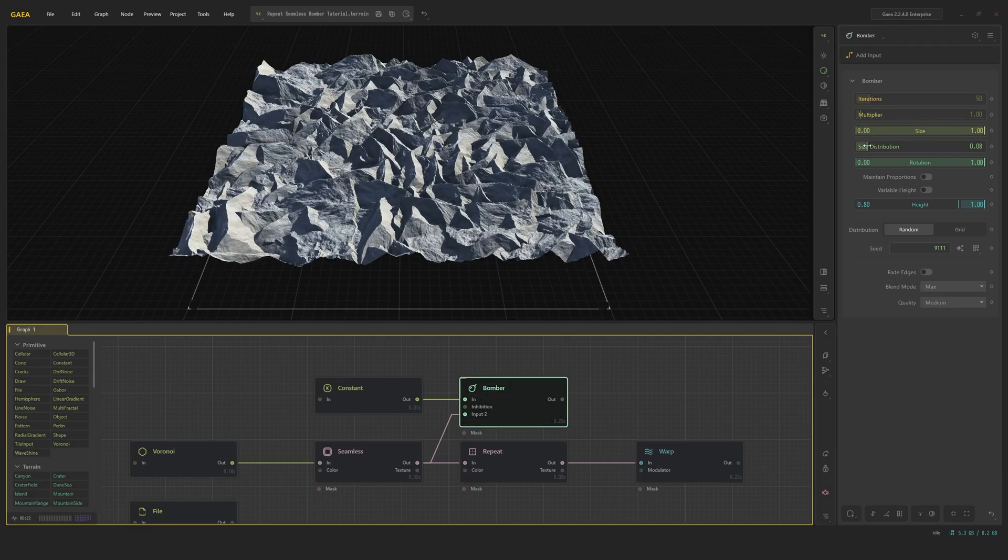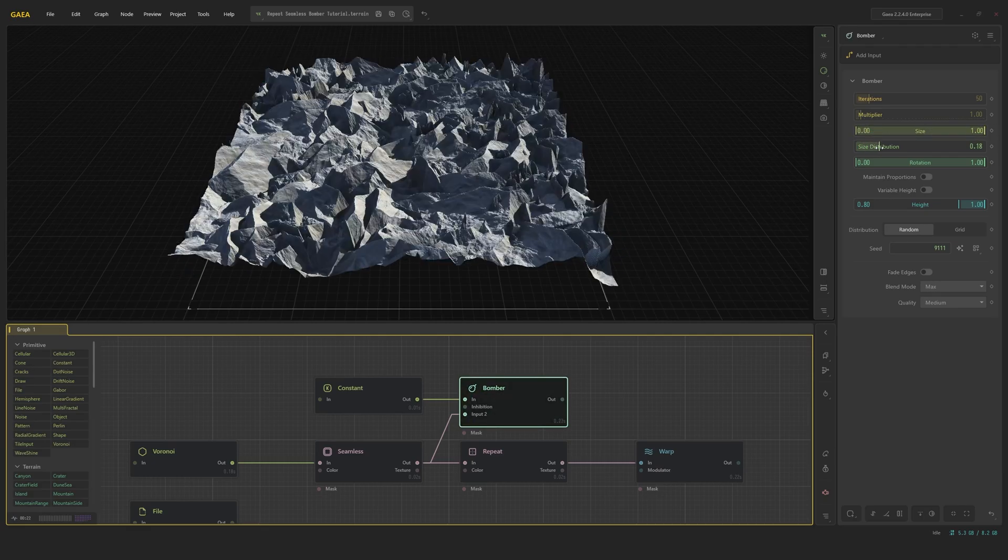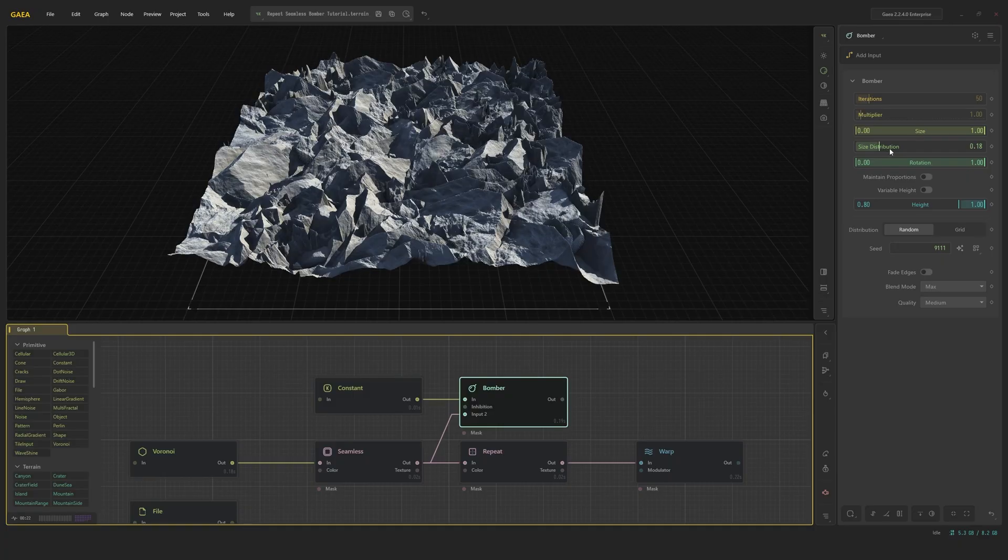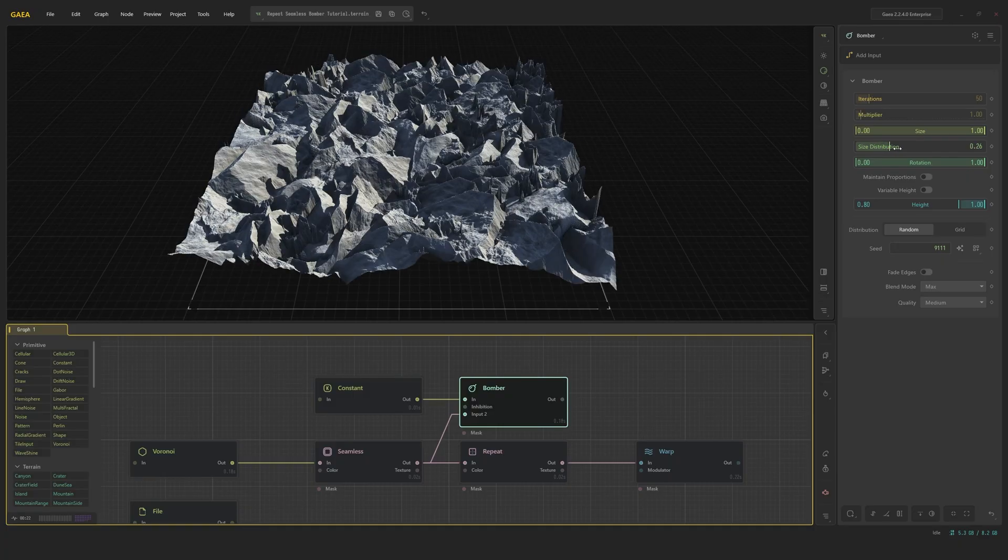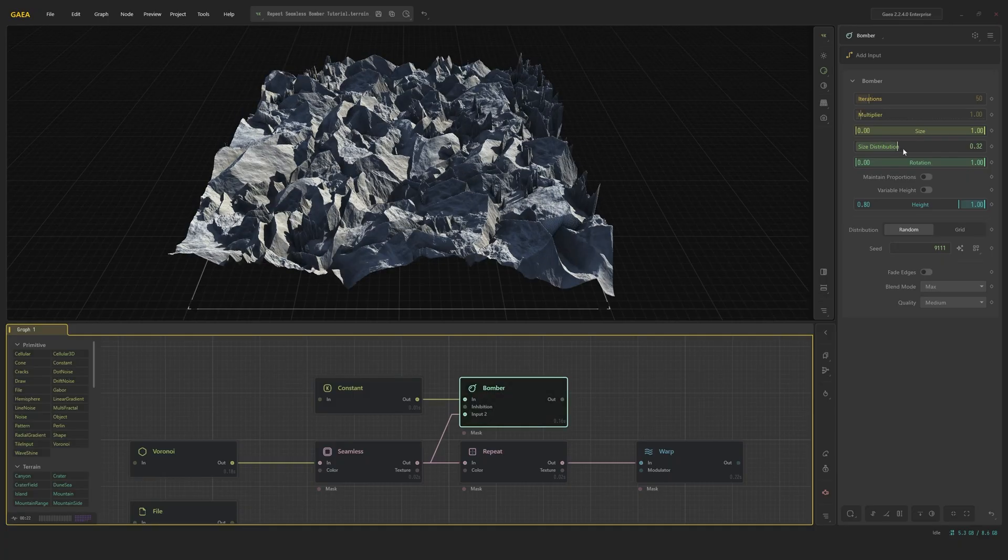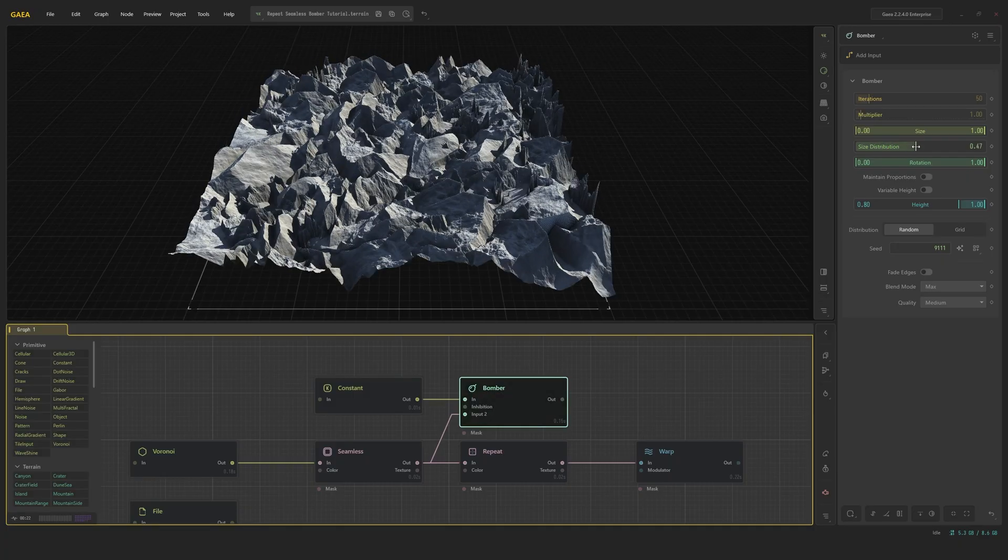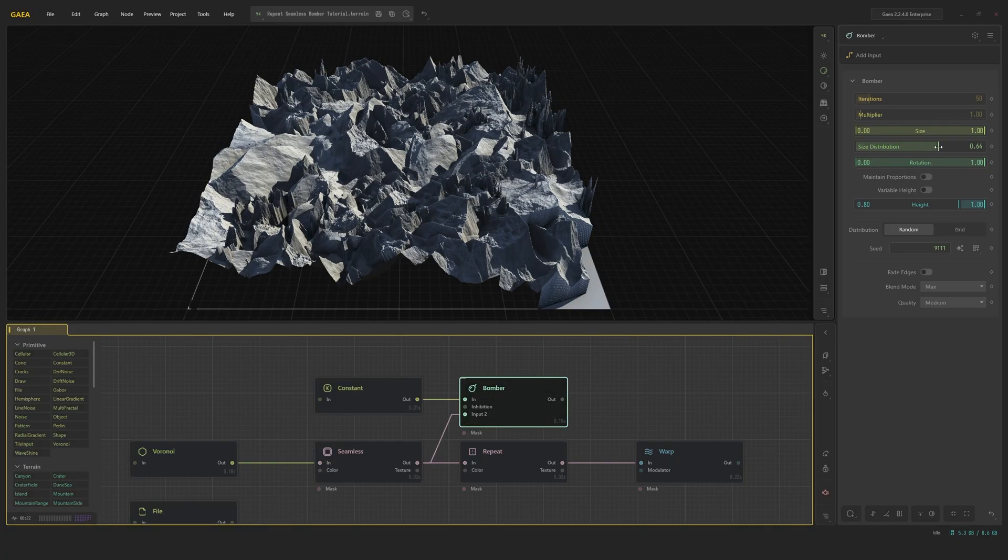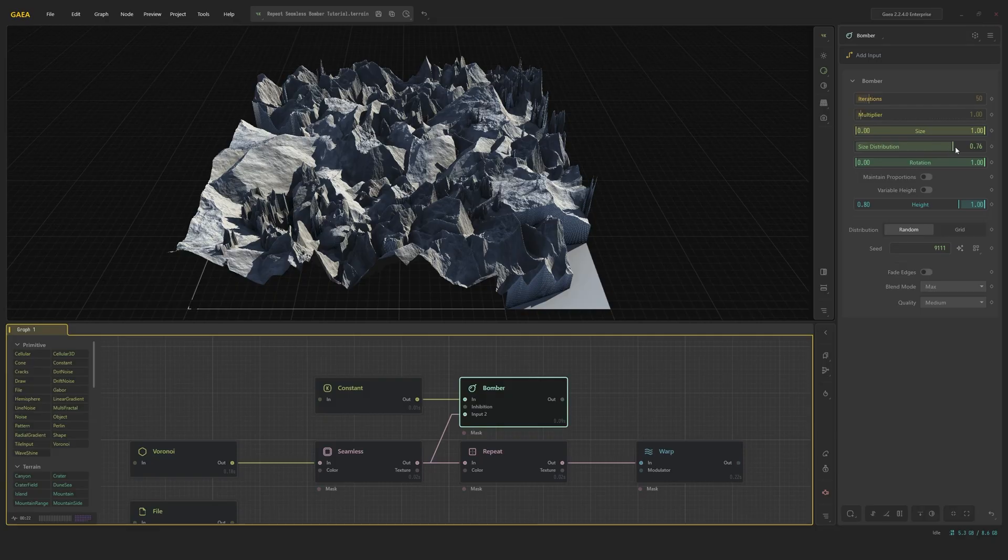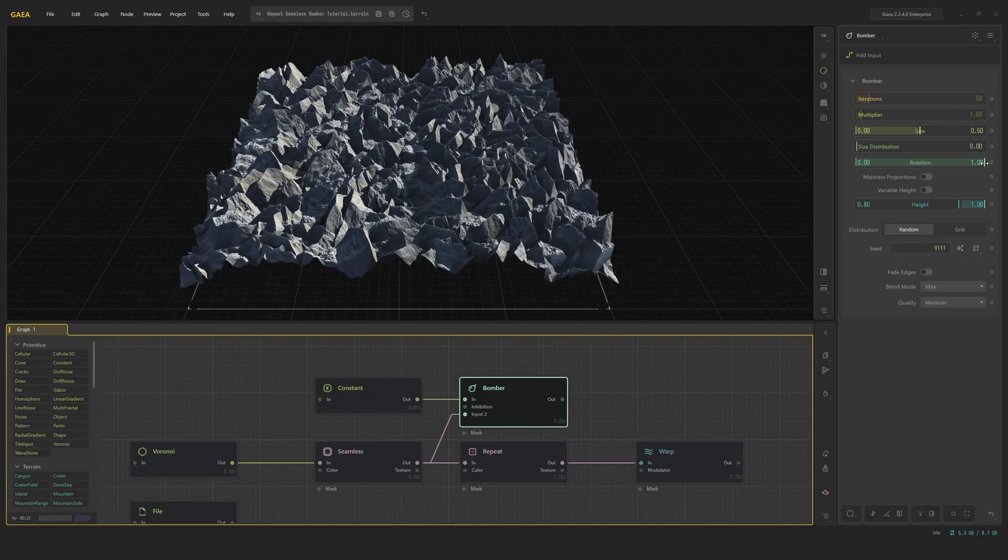When we turn up size distribution, it guides the amount of variation in size we see. When we turn it up, we see more contrast between the small and big items.